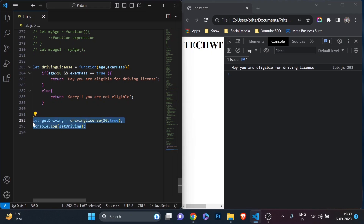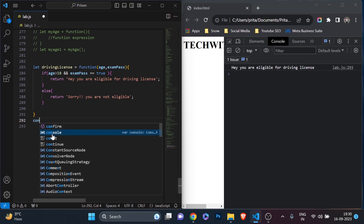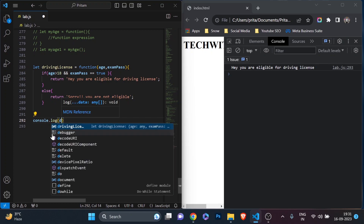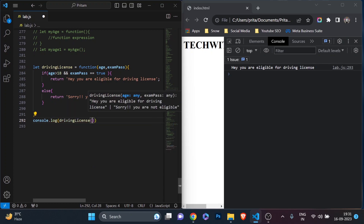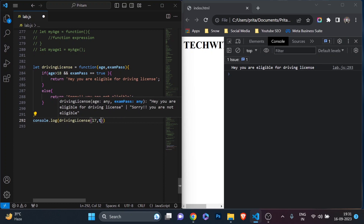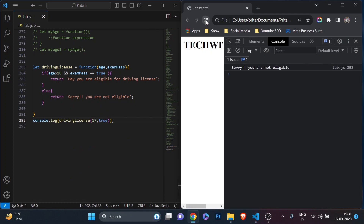Since drivingLicense is a variable storing a function, I can also call it directly: 'console.log(drivingLicense(17, true))'. This time it returns 'Sorry, you are not eligible' because age 17 falls into the else condition. See how cool it is to use a function expression.